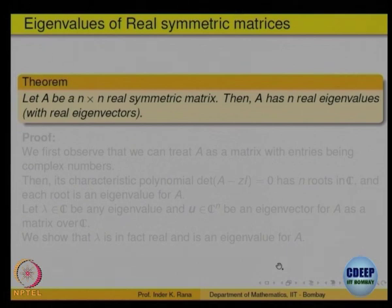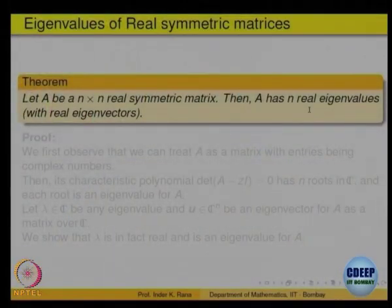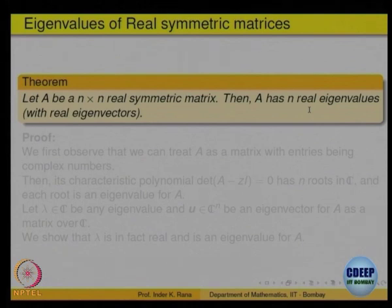There is a class of matrices where everything goes very nicely, and they are called the real symmetric matrices. The theorem says: if A is an n×n real symmetric matrix, then A has n real eigenvalues. Eigenvalues are the roots of the characteristic polynomial, and even if A is a real matrix, the characteristic polynomial will be a polynomial with real coefficients, which may not have as many real roots as its degree.